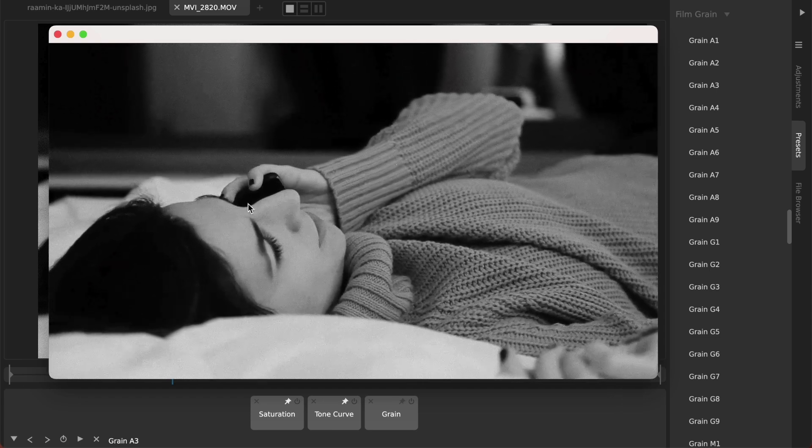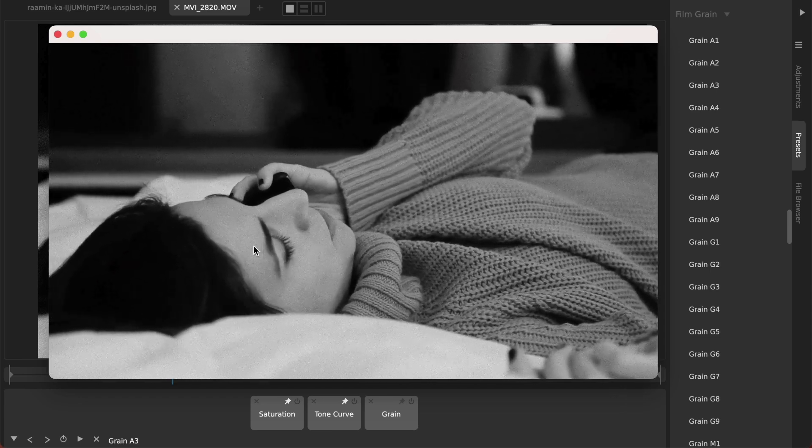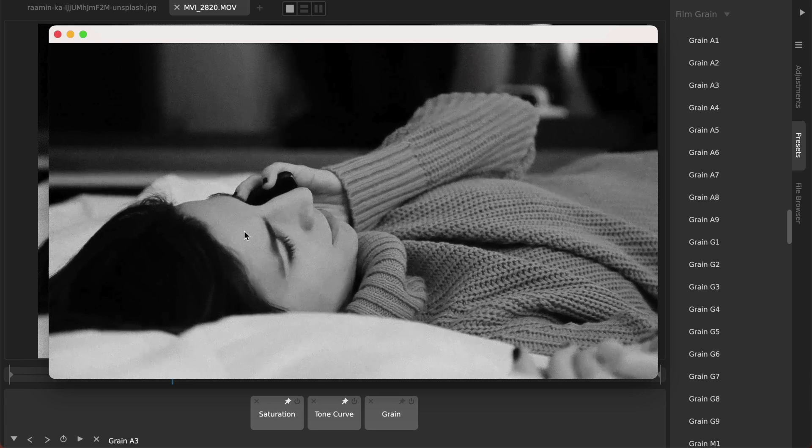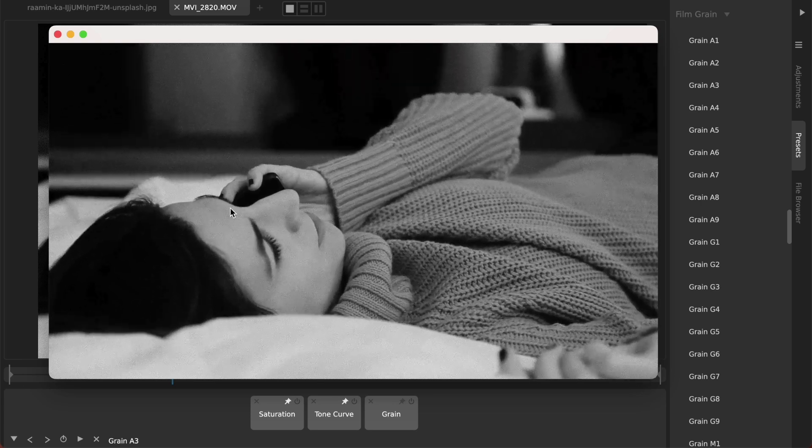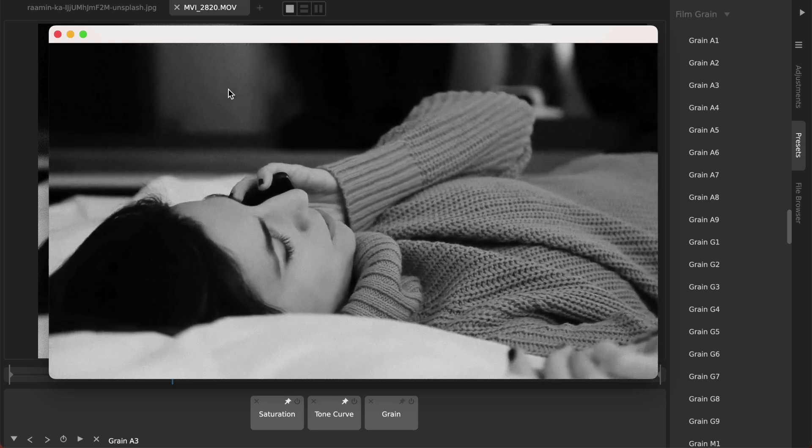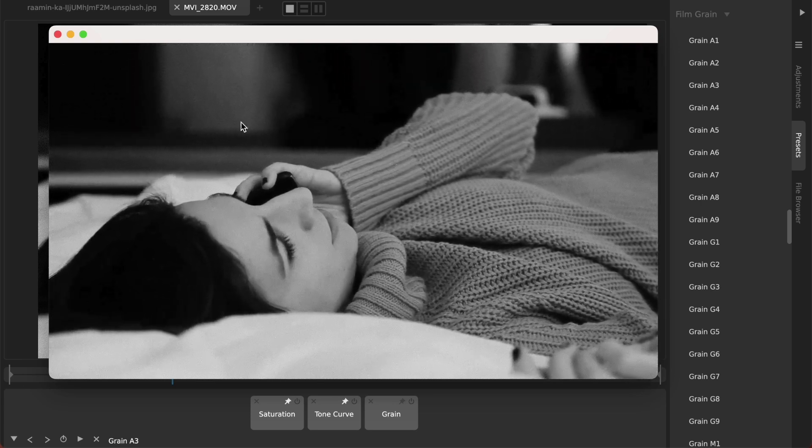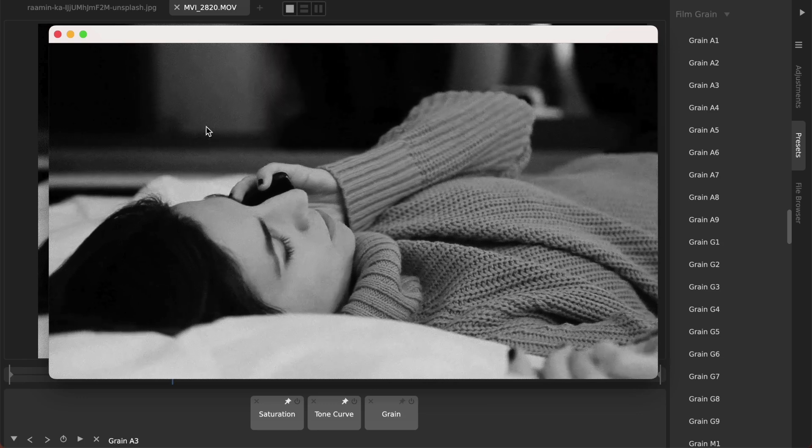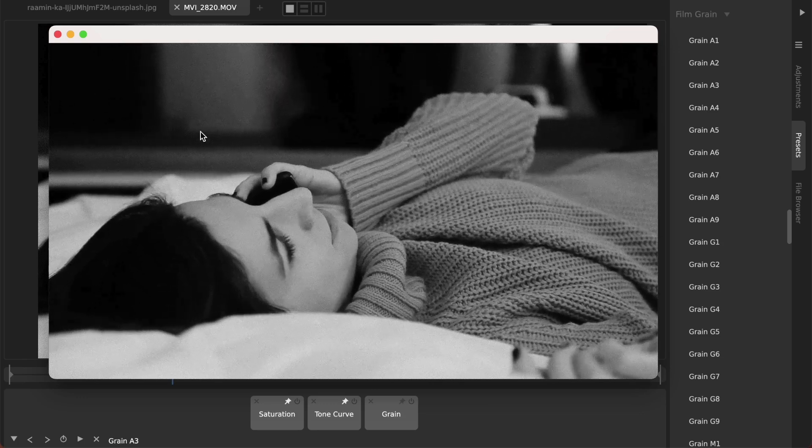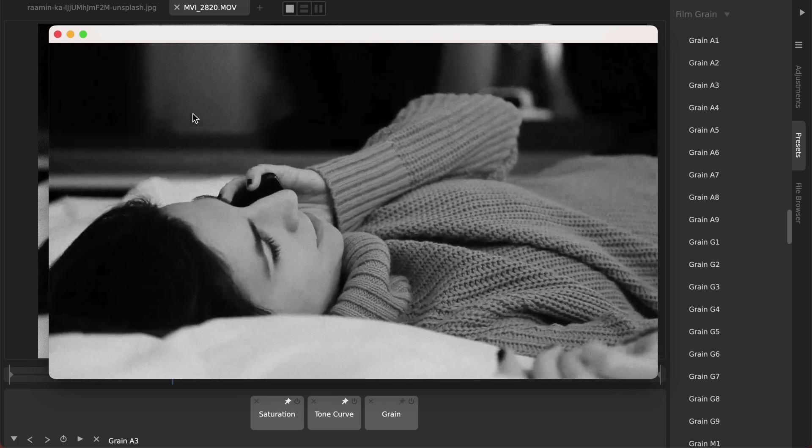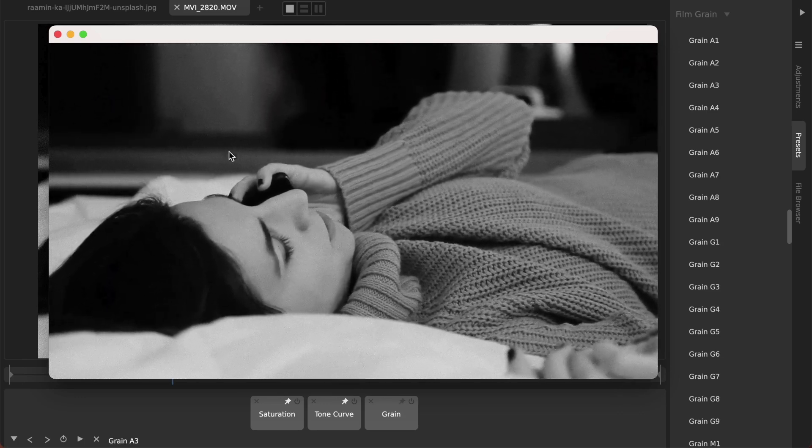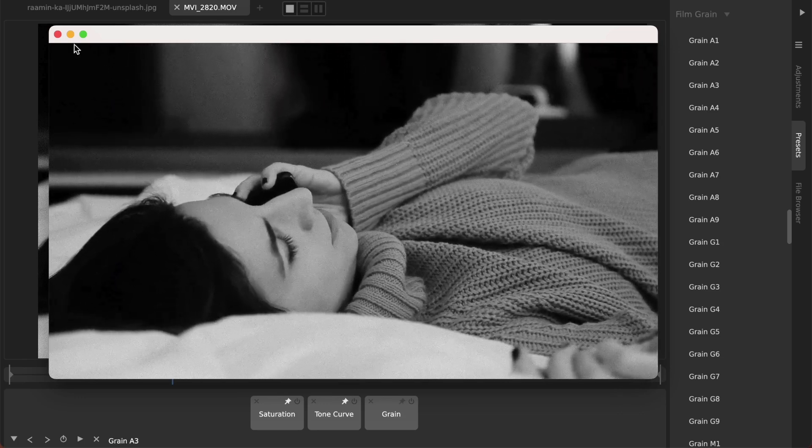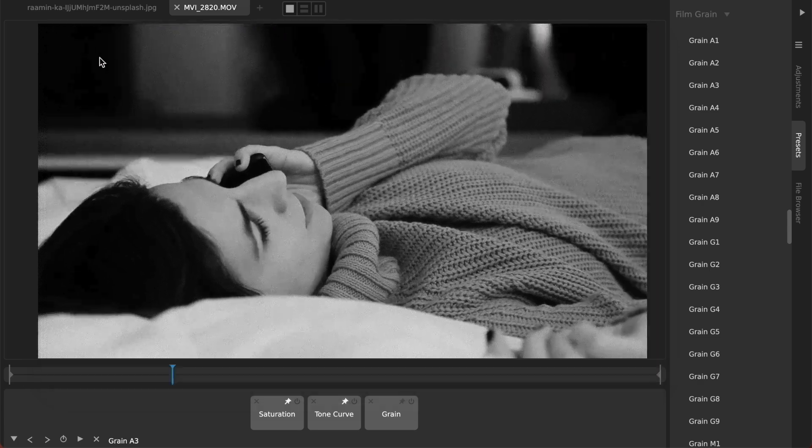But if I hit the space bar to render this how this would actually render out then the grain starts dancing from frame to frame and it's different from frame to frame. So when you render this out the film grain will behave as it actually would in a movie shot on analog film and it will dance around and give a nice beautiful softness.